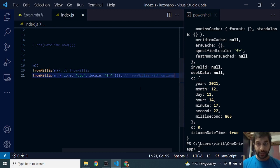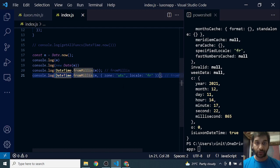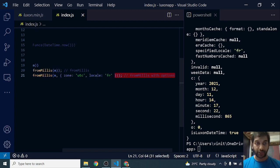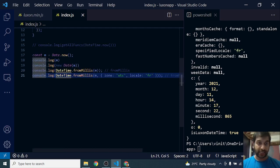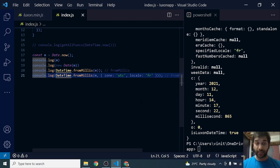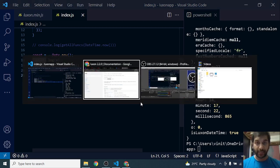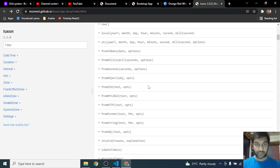So this is how fromMillis is to be used. If you have got milliseconds and you want to convert it into Luxon DateTime format, you can use fromMillis. See you in the next video with many other functions that we are going to look at. And do hit subscribe. See you there.